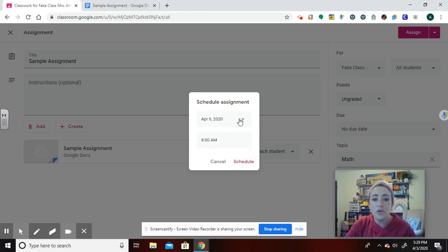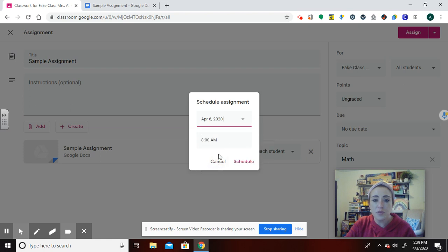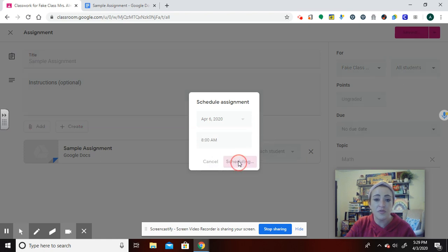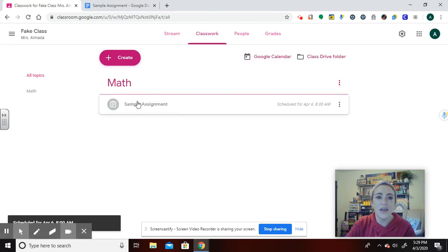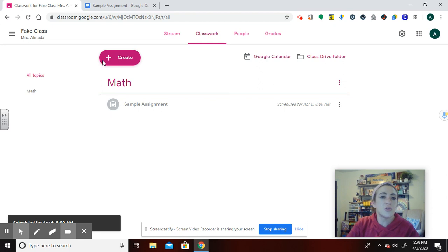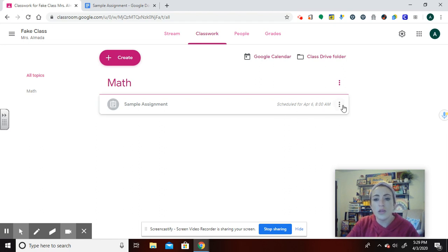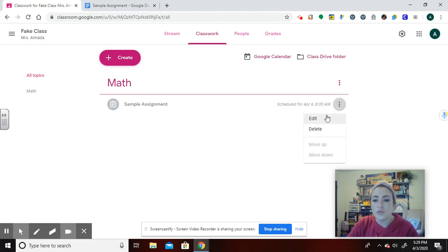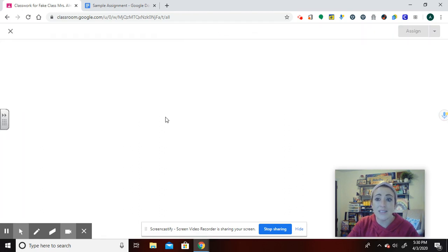When you do, so let's just pretend we'll do this for 8 a.m. on the 6th, which is next Monday, you'll see that it's dull here. It's kind of faded out. Students can't see this on their view. That is only for a teacher and your co-teachers can see it. So you also can always go back in. If you change your mind, you could delete it or you can edit that assignment.